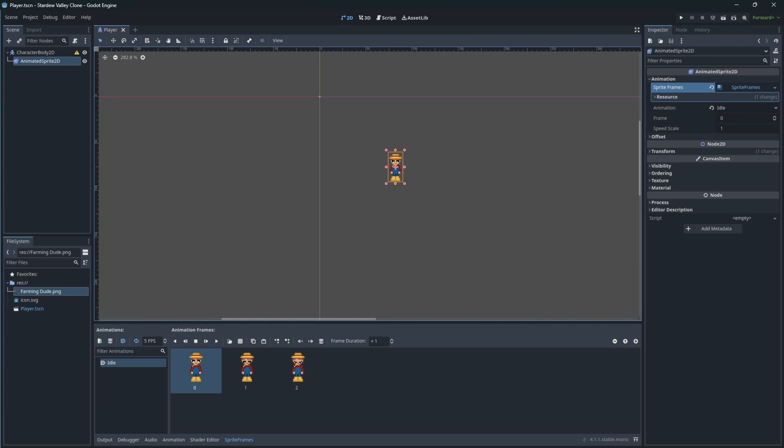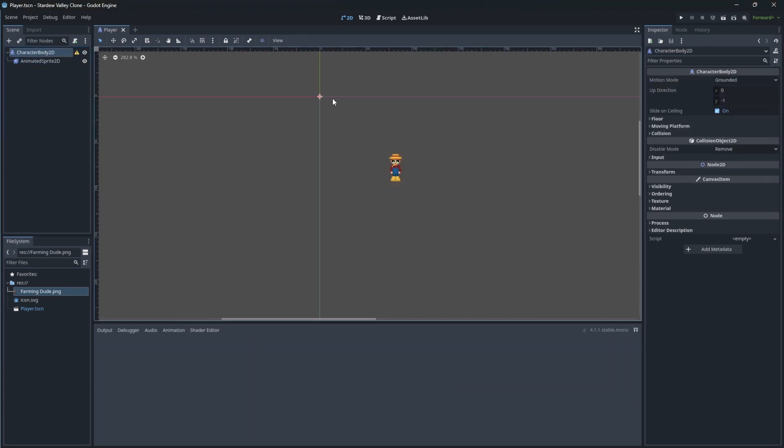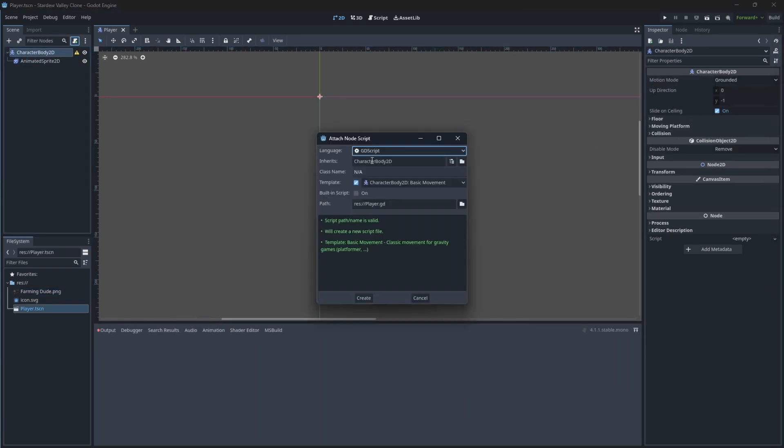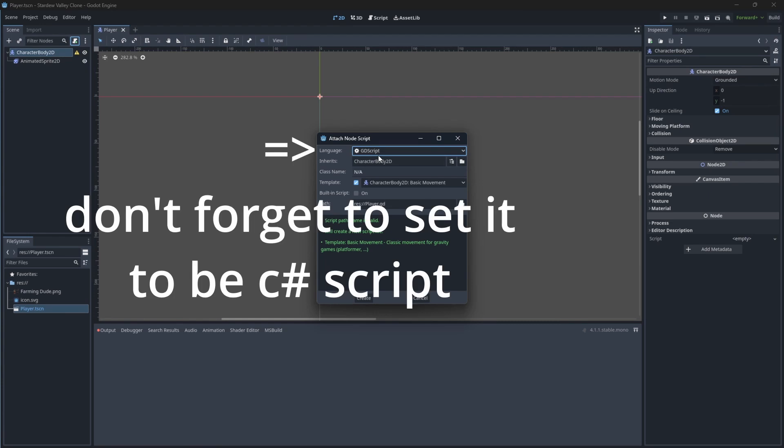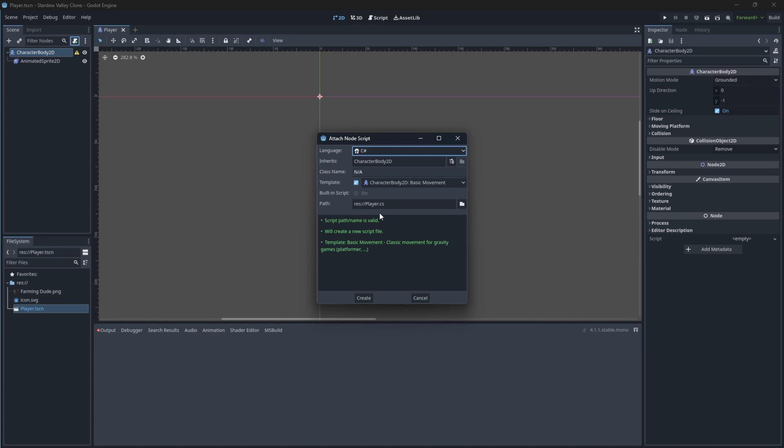Let's make our character move. Select CharacterBody2D and add a new script, which we will call player character move.